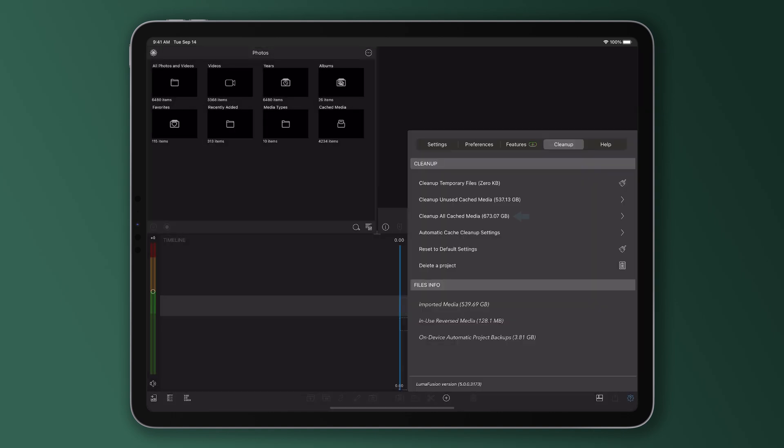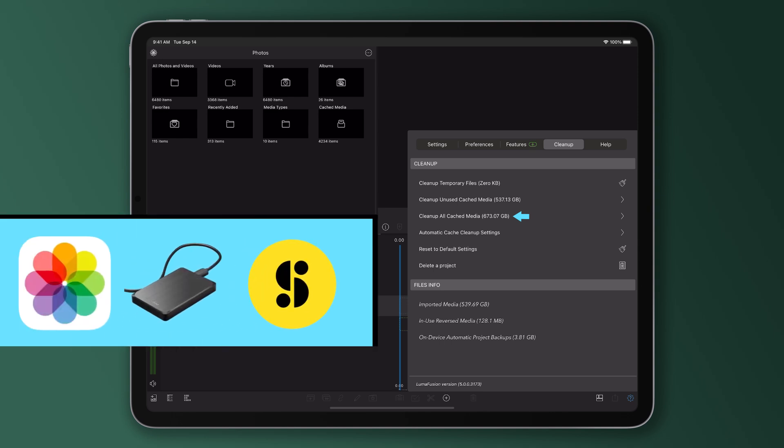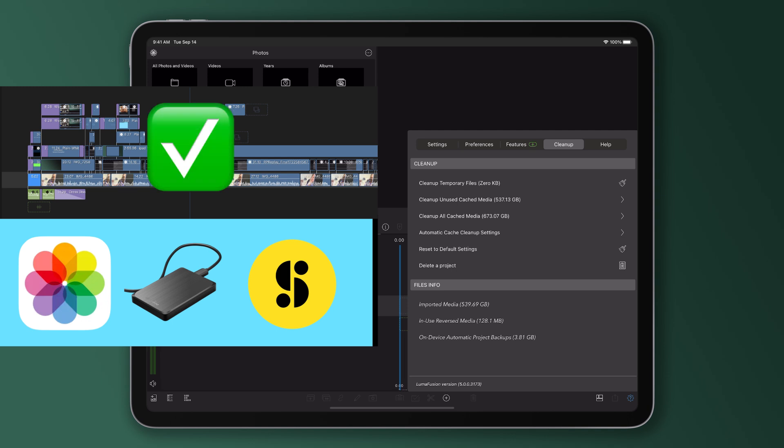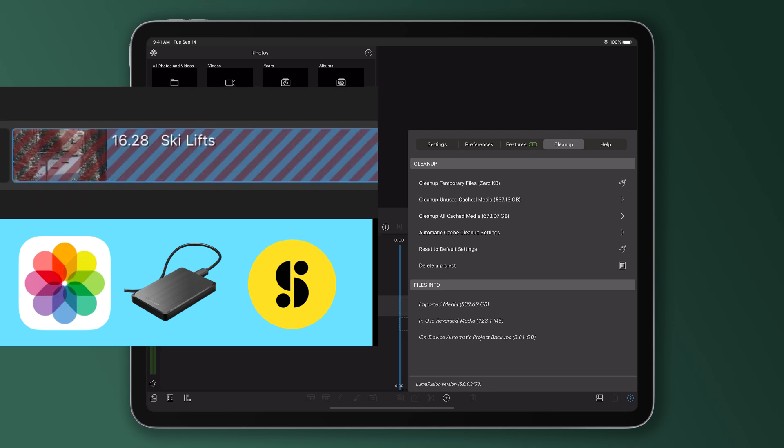Cleaning up all cached media here will enable you to clear all the cached media on your device, even if it's used in a project. It's important to be cautious here, as if you delete cached media used in a project, LumaFusion will have to re-download it from its original location when the project is opened. And if the media is then unavailable, it will appear as missing in your project and you'll have to re-link or replace it.